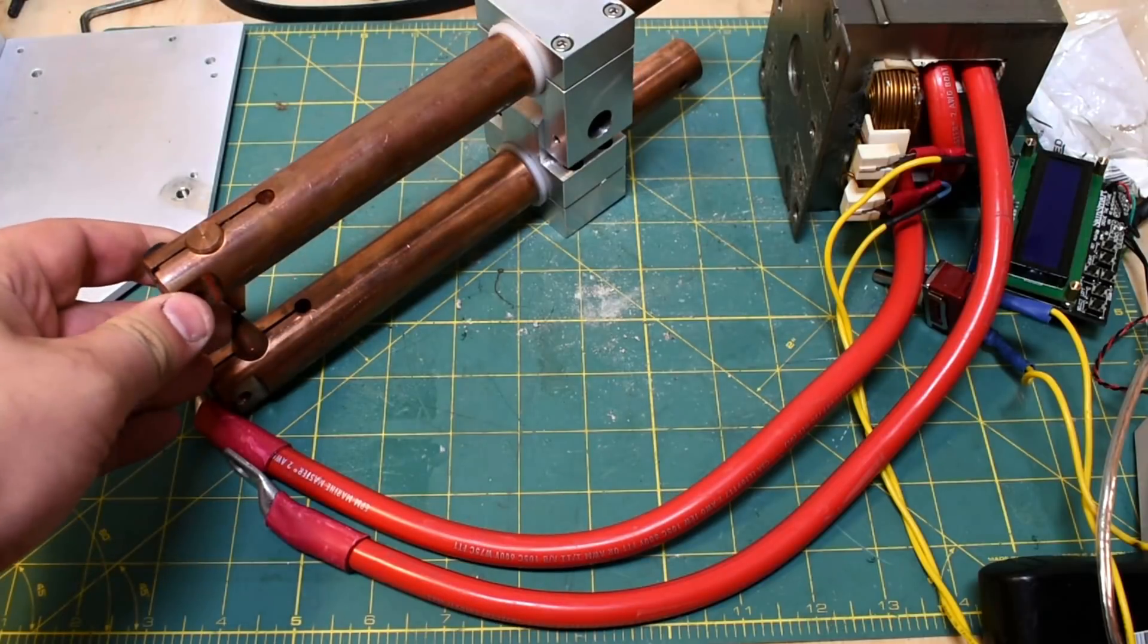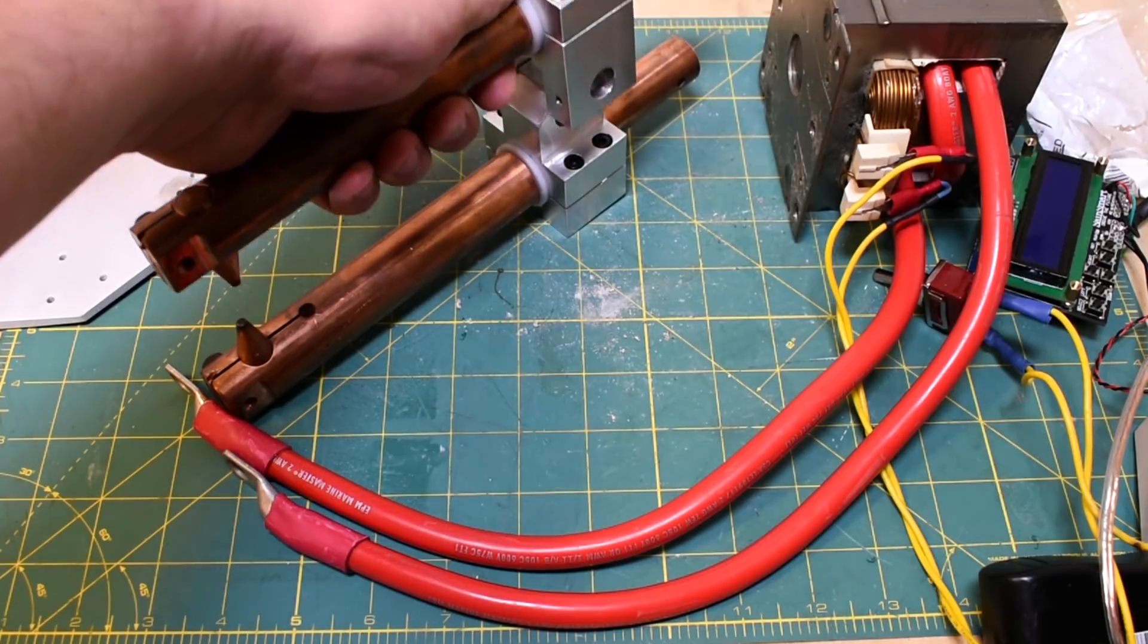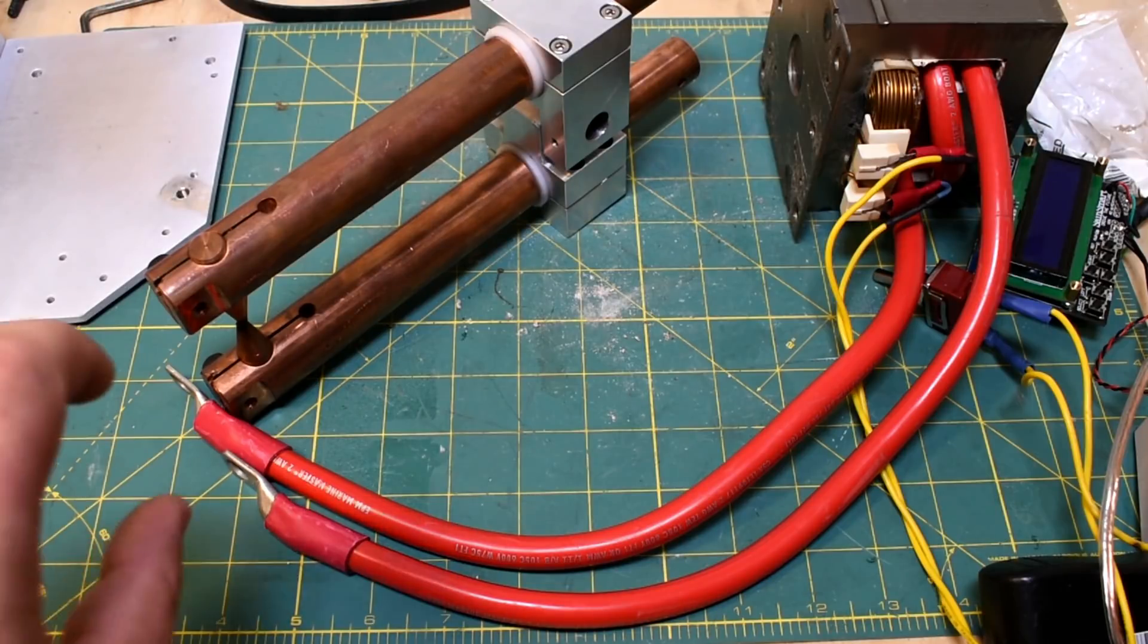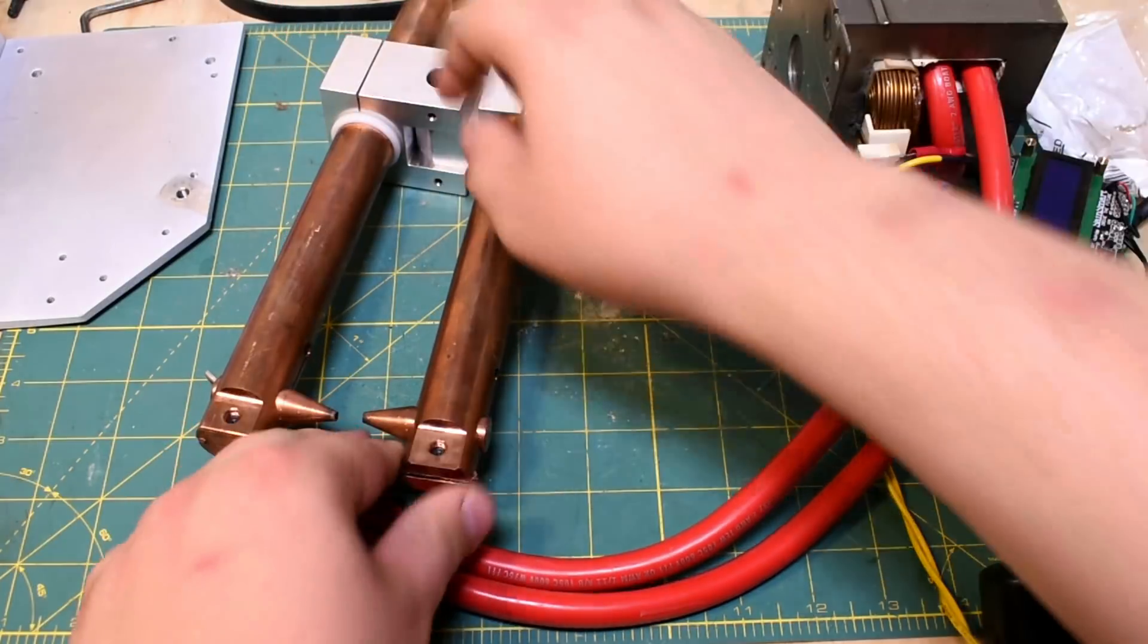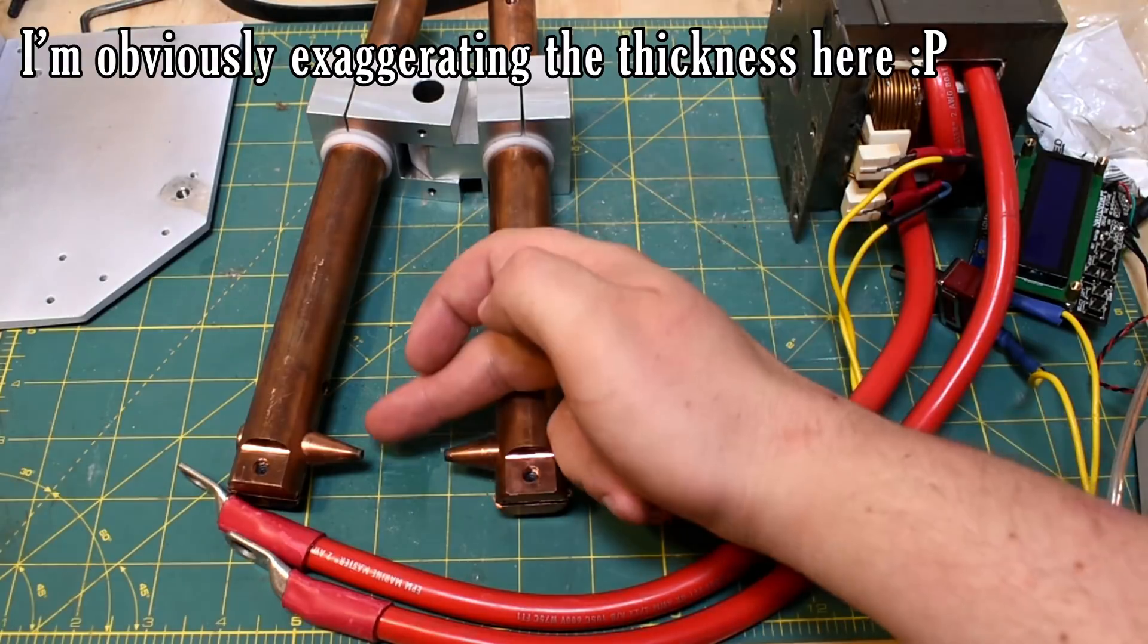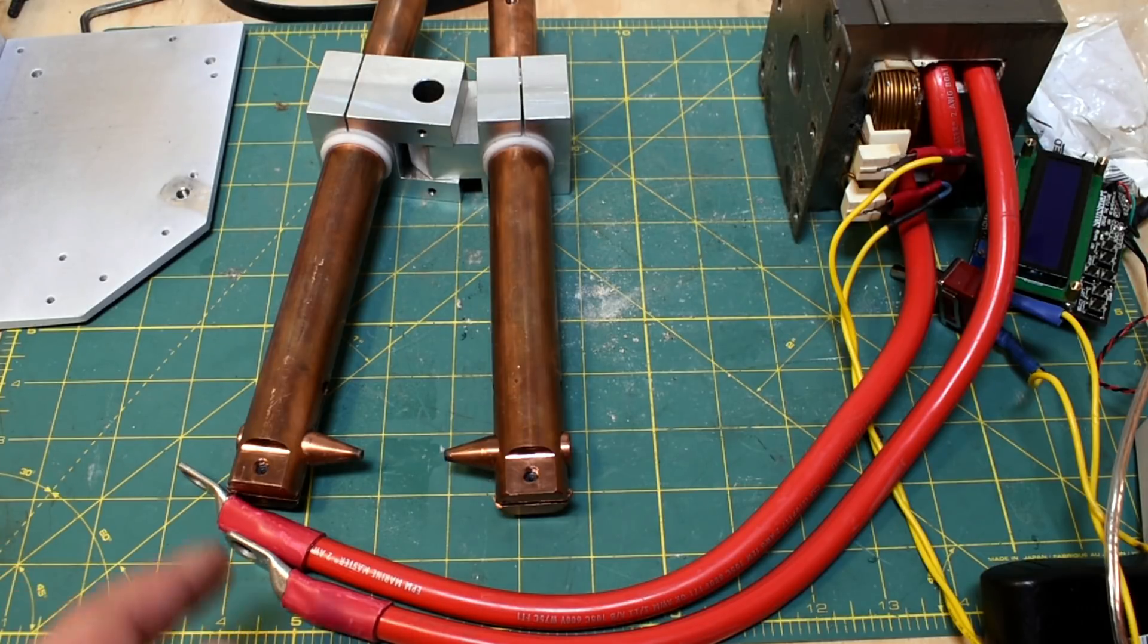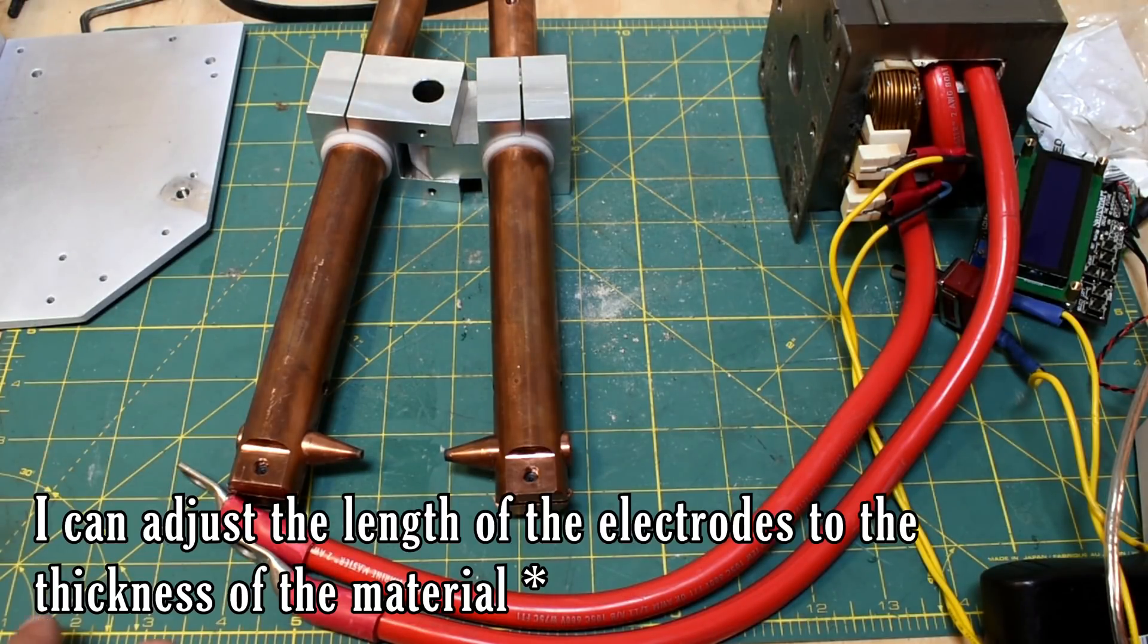This sits together like this and it pivots to close. Now a lot of industrial systems won't pivot, they'll actually slide in a linear fashion. The idea behind that is that it'll always contact in line regardless of how thick the material is. You can imagine with the pivoting ones here, it's just fine with thin material, but with thicker material, you'll get the back of this electrode contacting before the front. I'm not too worried about that for this because these electrodes are fully adjustable. I just loosen these screws up and push them in and out.